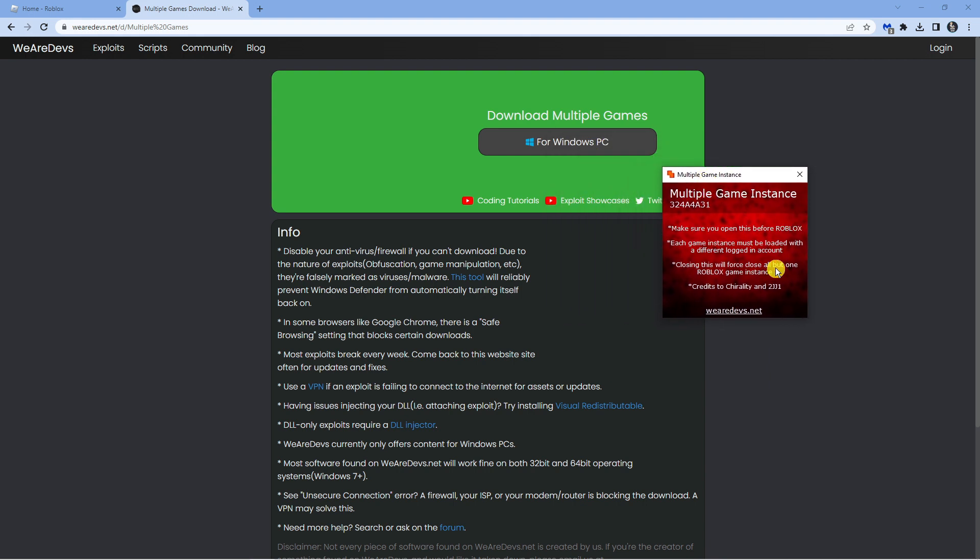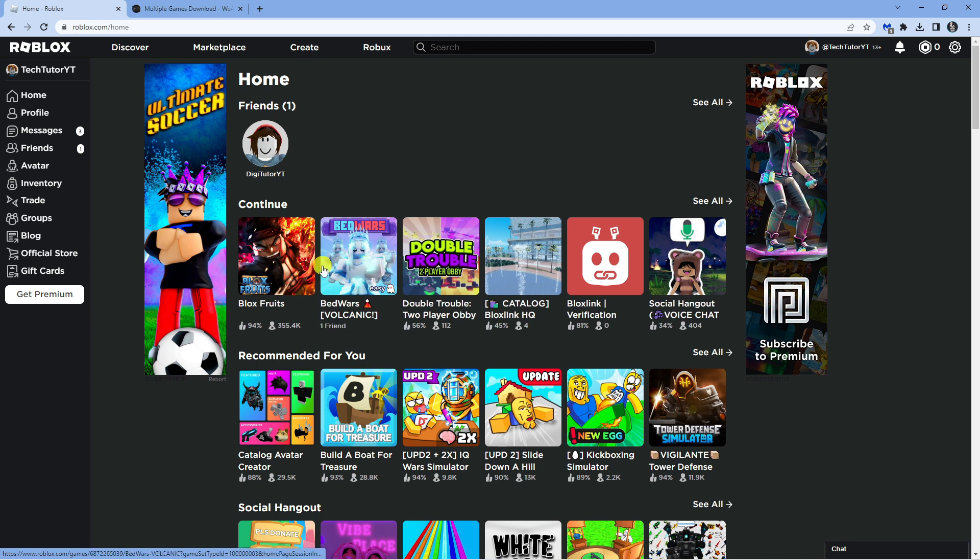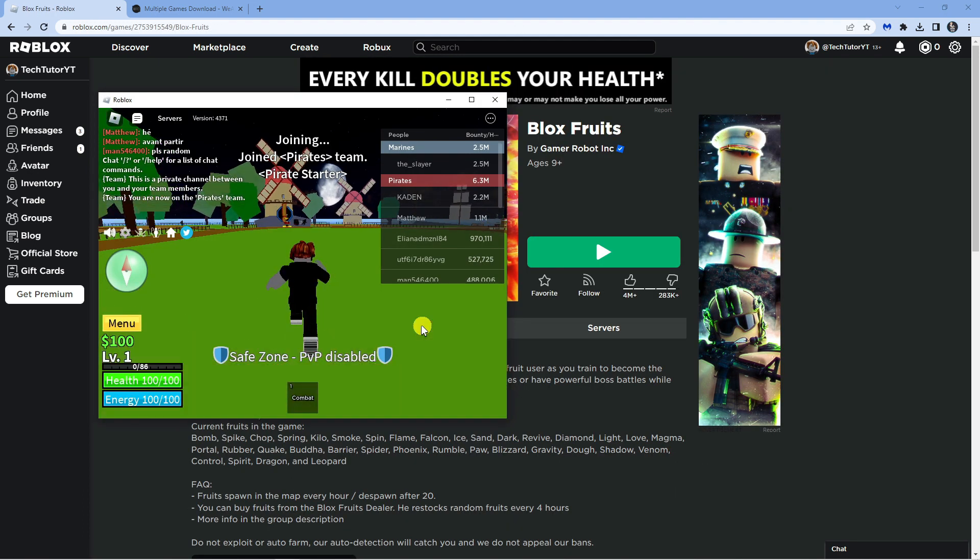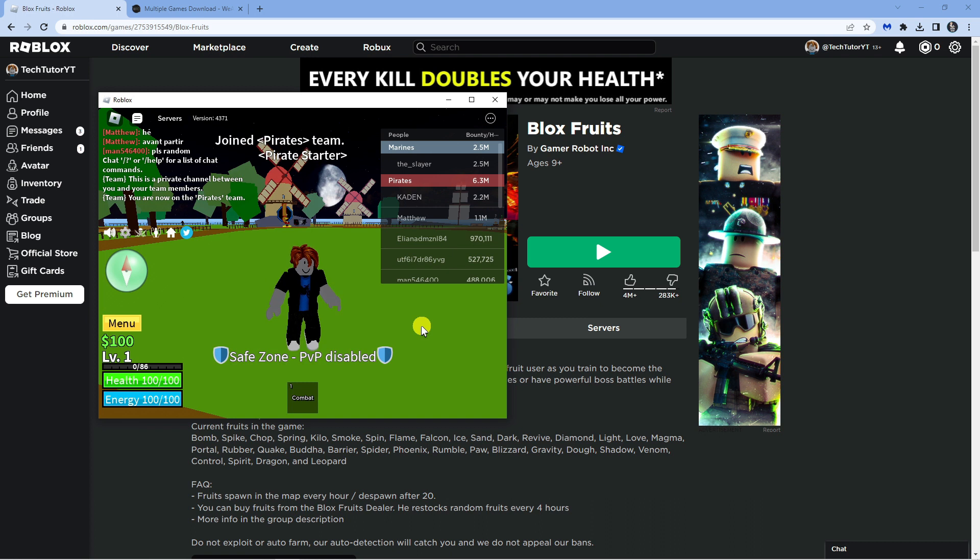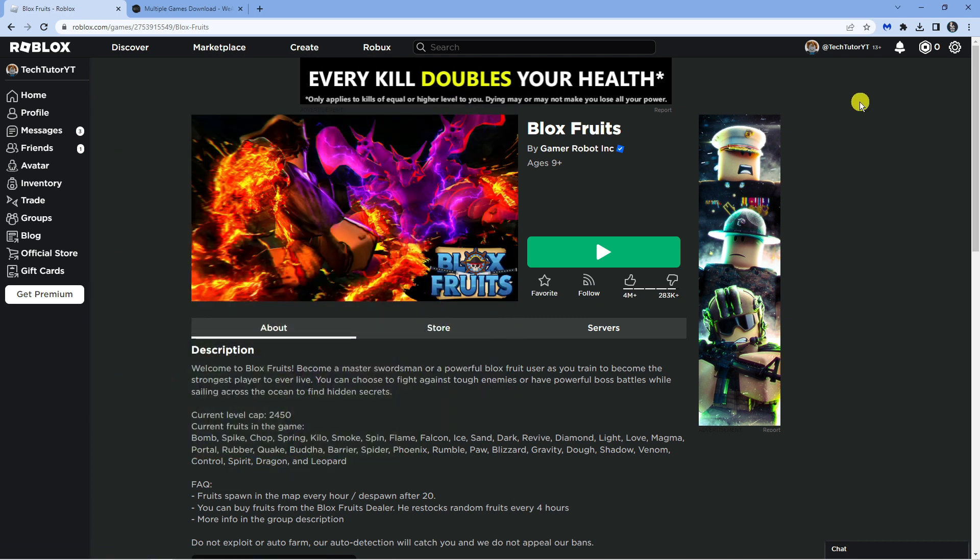What you're going to want to do next is go ahead and log back into roblox.com, then load up whichever game you want to. I'm just going to load up Blox Fruits. As you can see, I'm now in Blox Fruits with one of my accounts loaded up, so I'm going to minimize this for now.